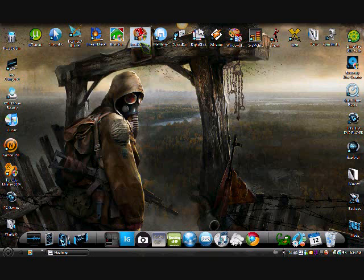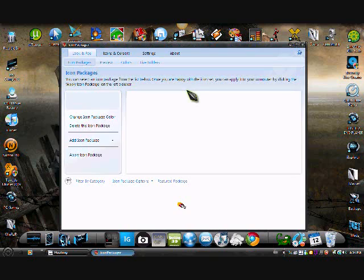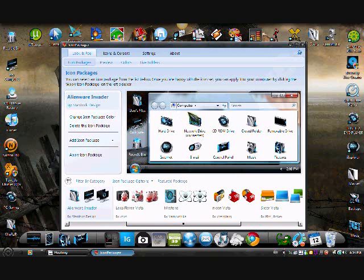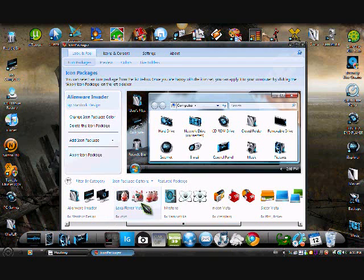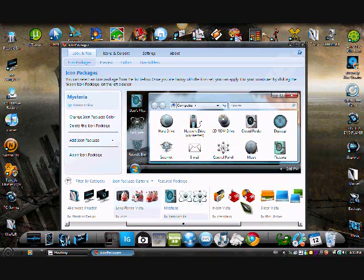Next off, it's called Icon Packager. You can type in any of these programs on Google, and you can get free versions of them. As you can see, this is the icon setting I have on right now. And I think it's really cool, because I've customized all my icons with it. Even some of them I have different. It comes with a lot of packages, and it shows you what everything will look like. It's a really good program to have.